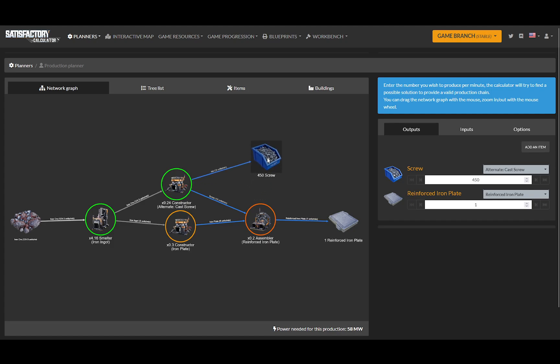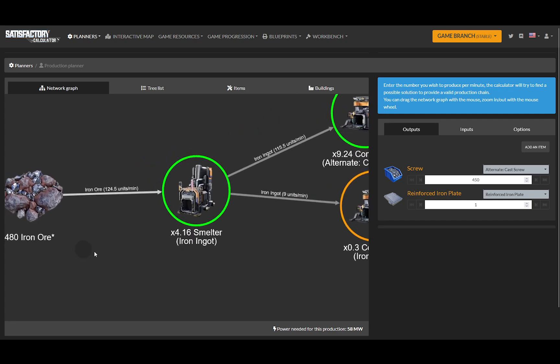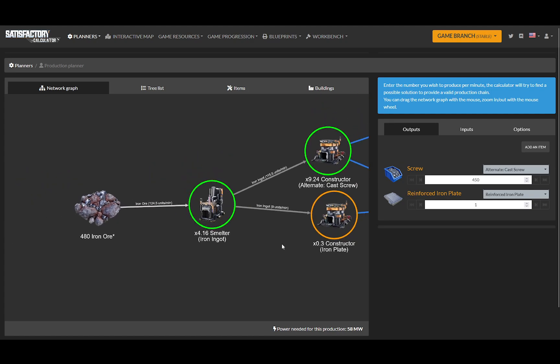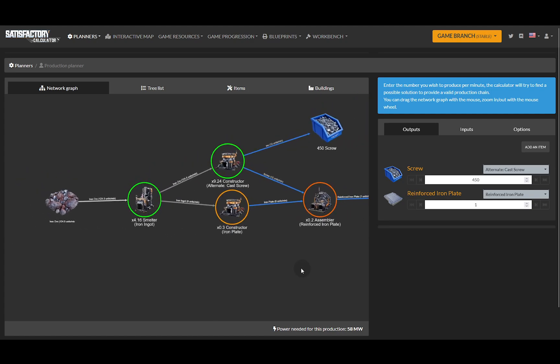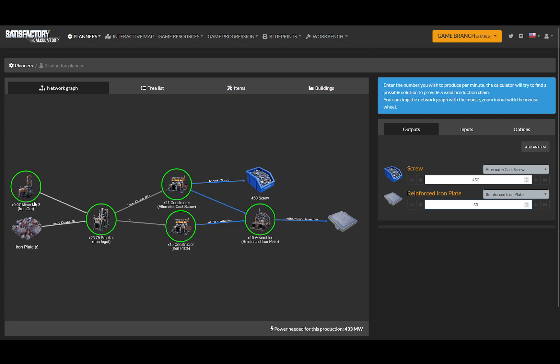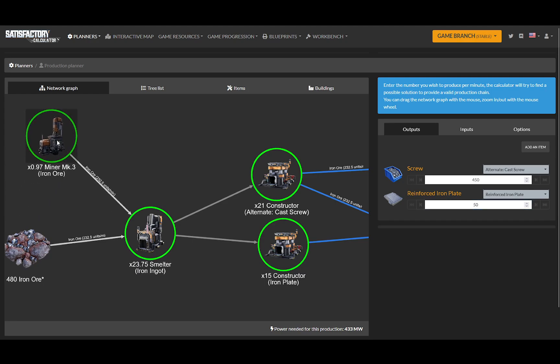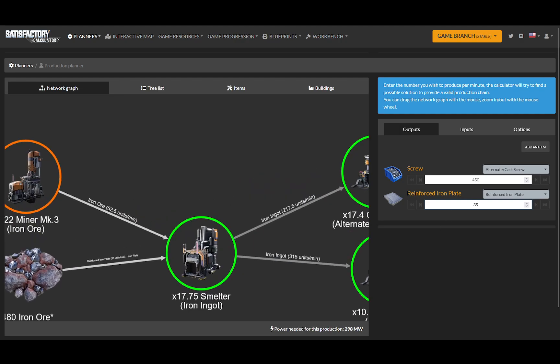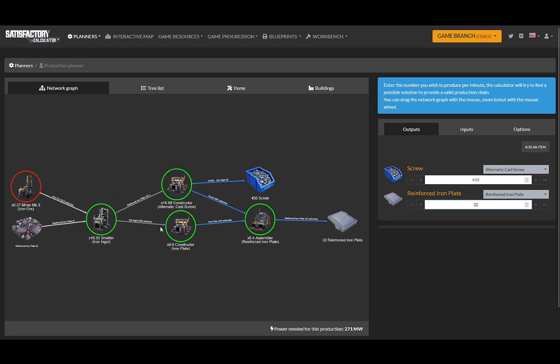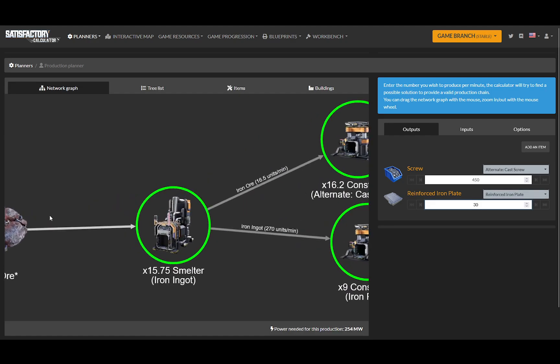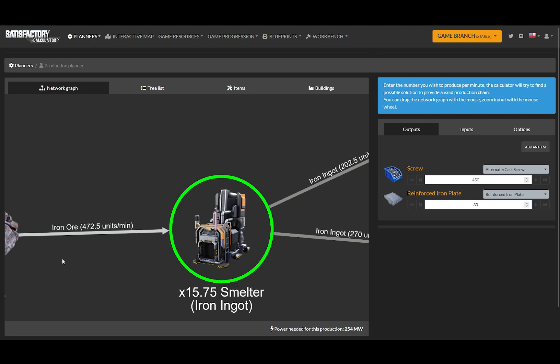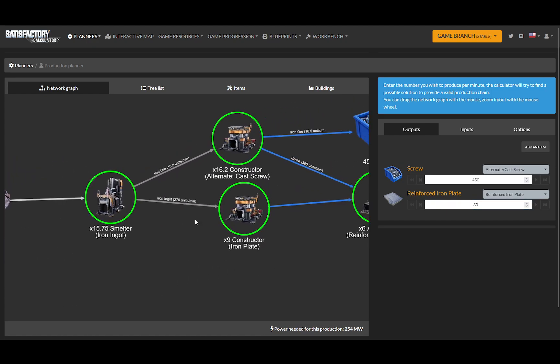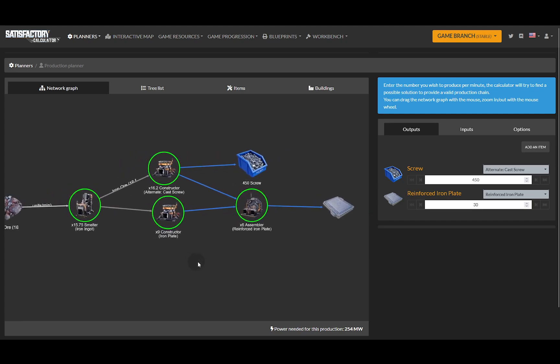There's my 450 screws, there's my one reinforced iron plate per minute, and it's going to use 124 of our 480 input iron. Let's bump this up. If we make 50, we're going to need 230 more units from somewhere else. So I'm going to bump this down, let's try 35. We need 52 extra units. 32 means we need 15 extra units. Okay, so we go with 30, and we're using 472 out of 480.